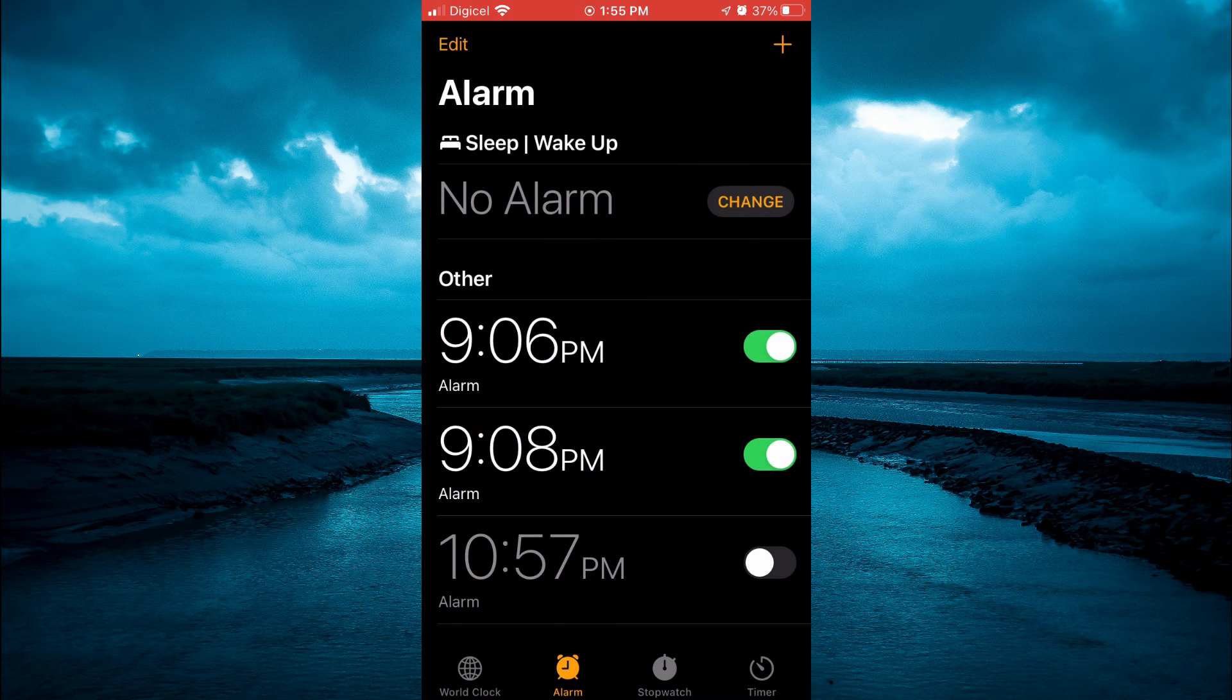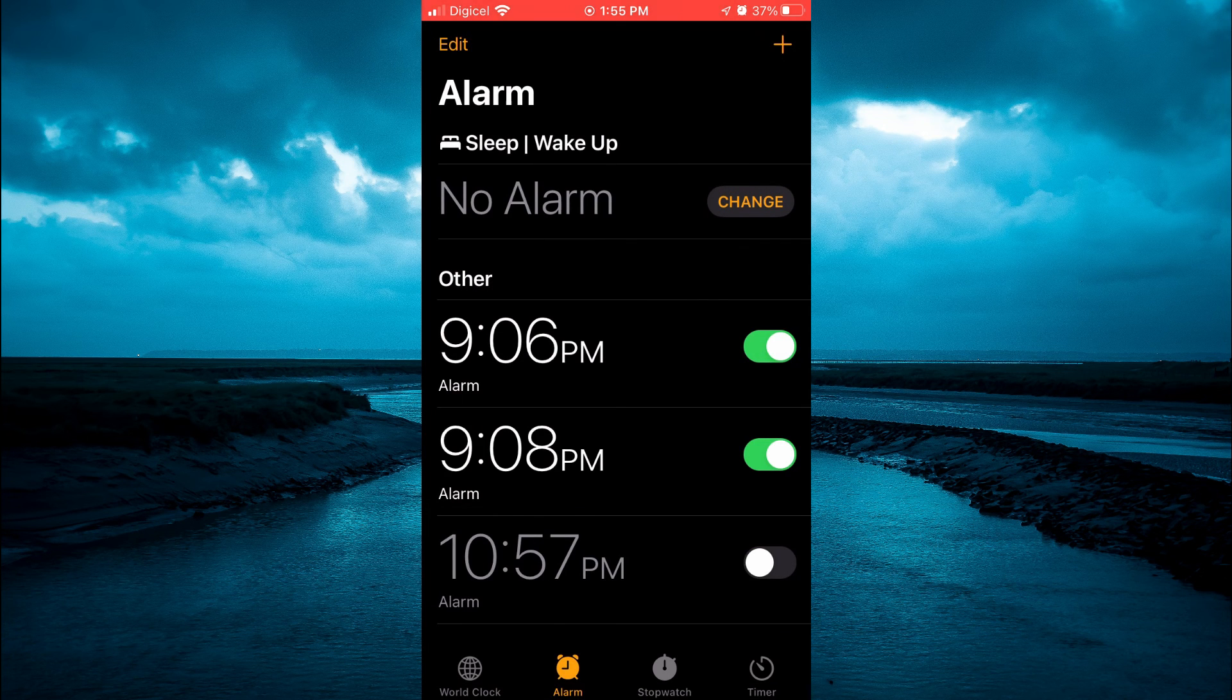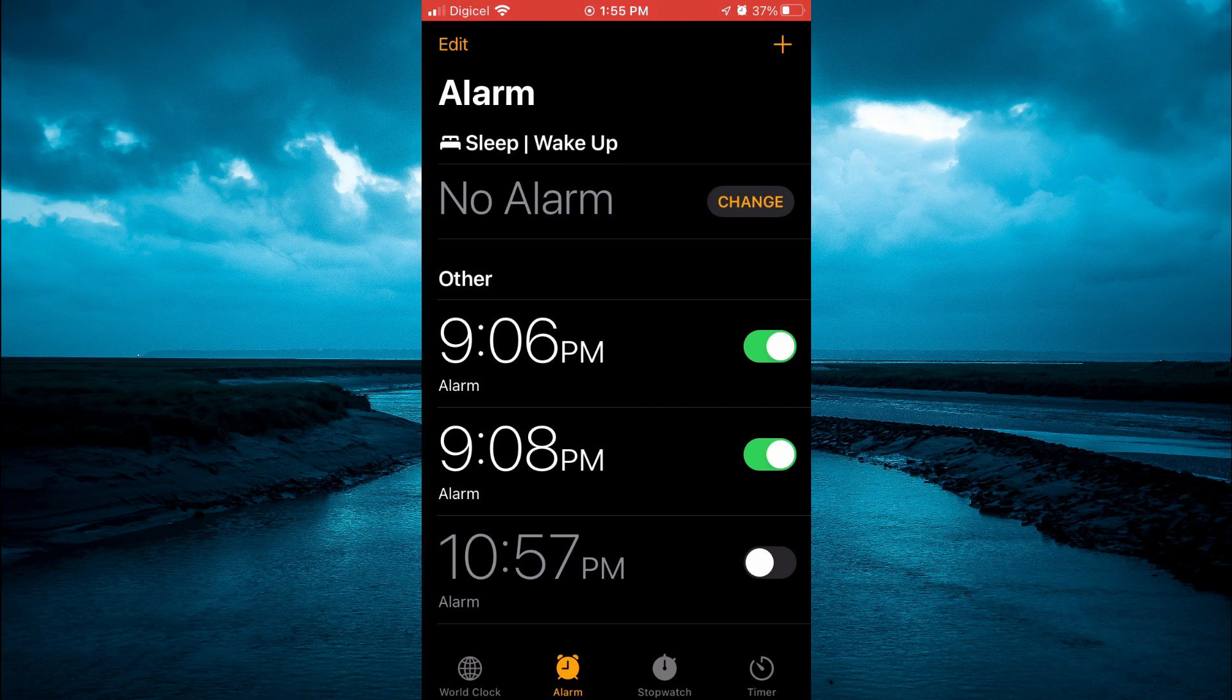And then tap on Save, and that's it. Hope you found this video helpful and informative on how to change snooze time on iPhone.